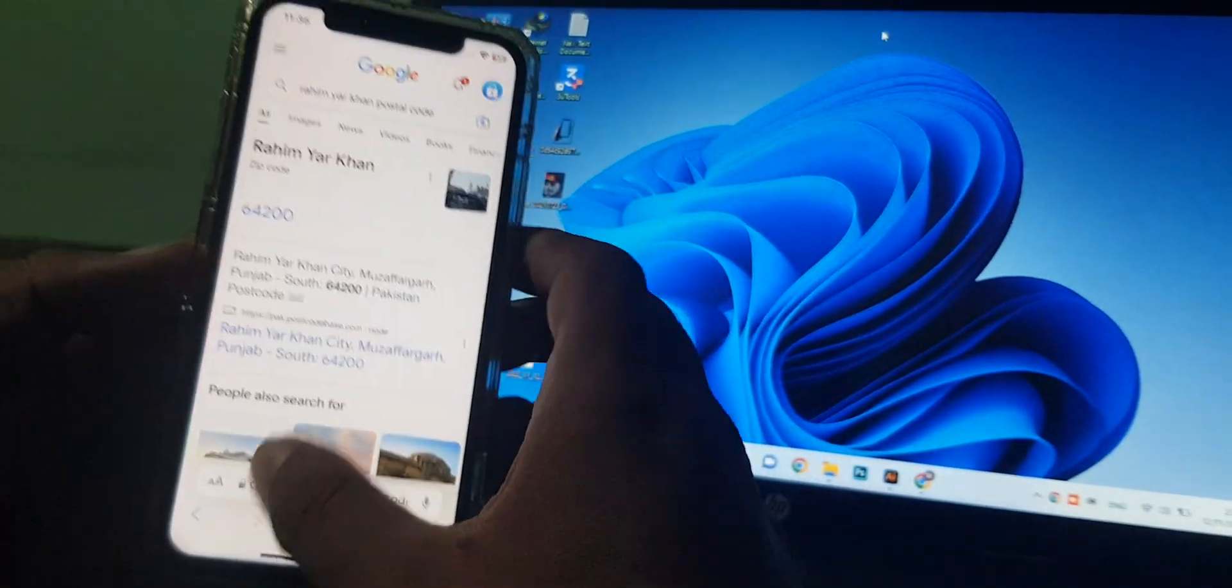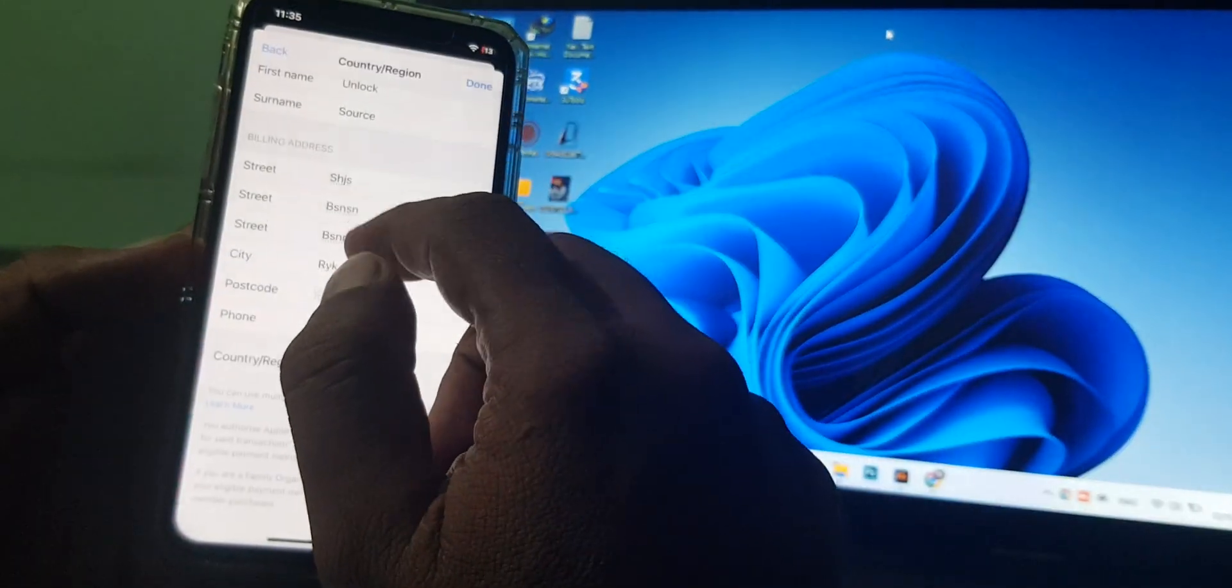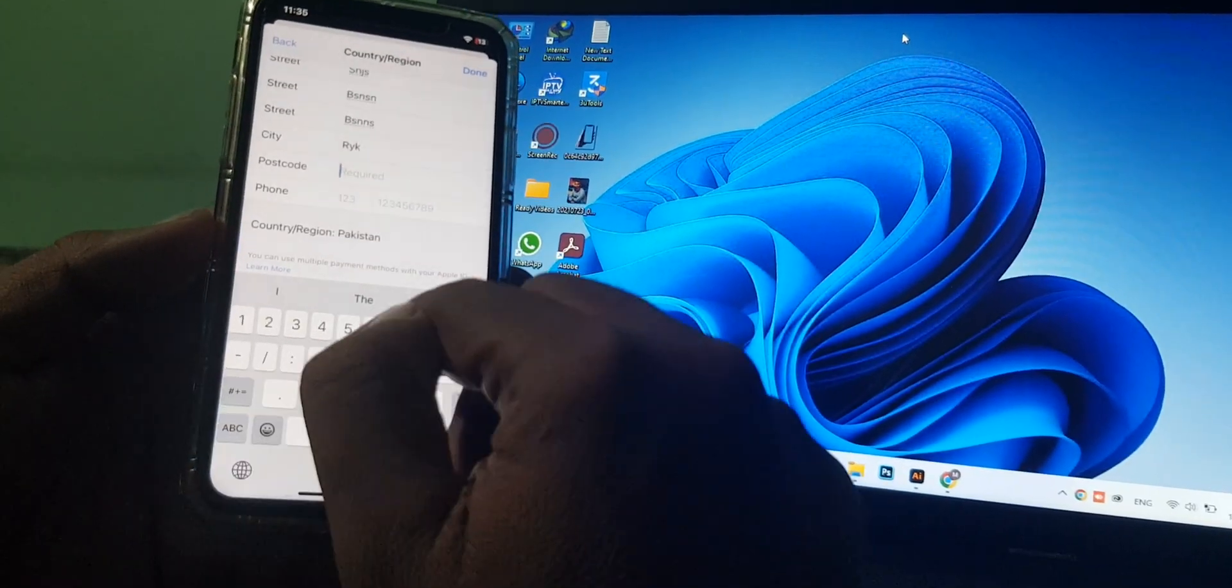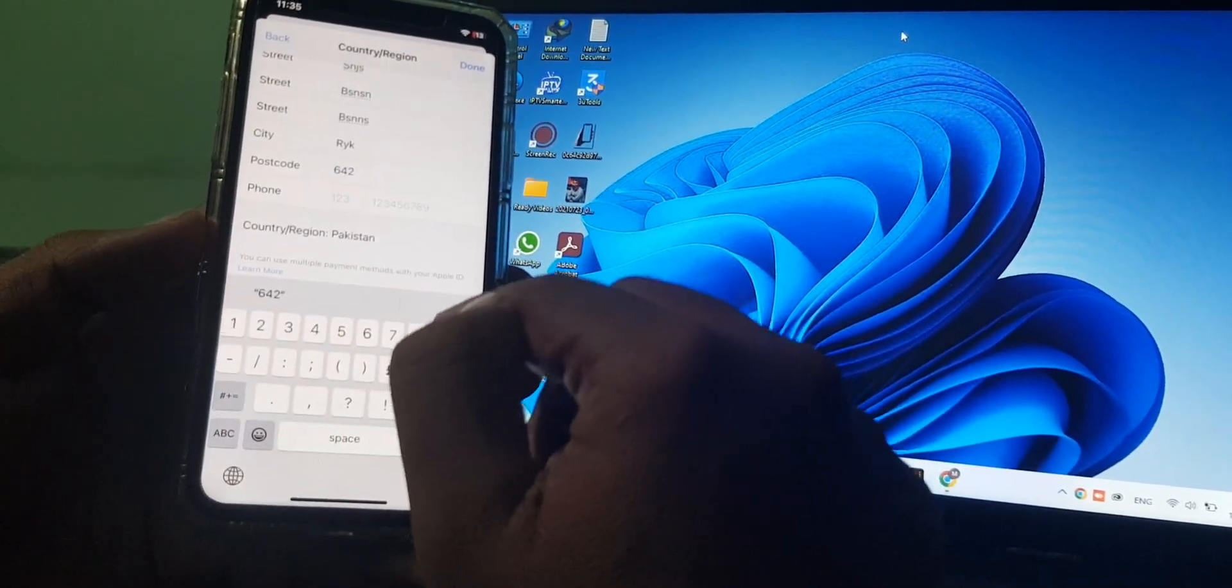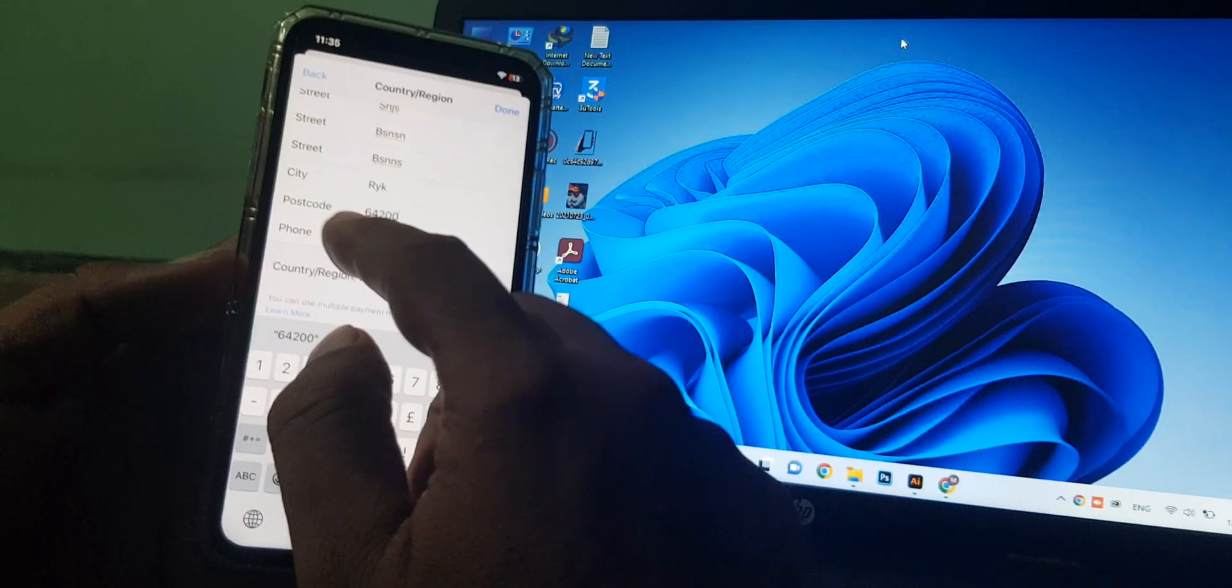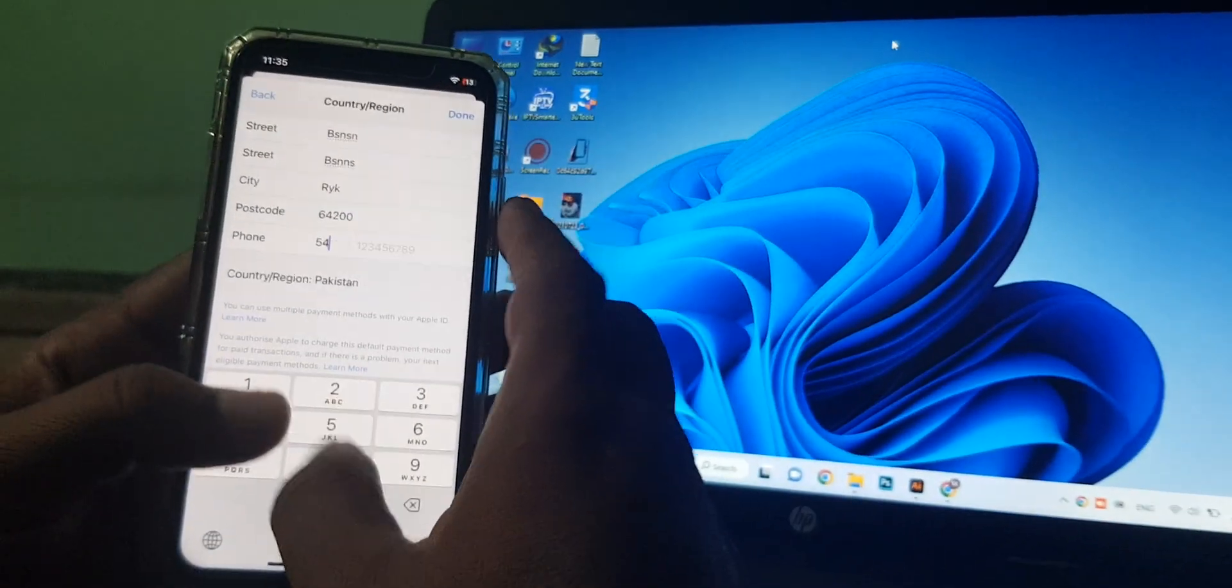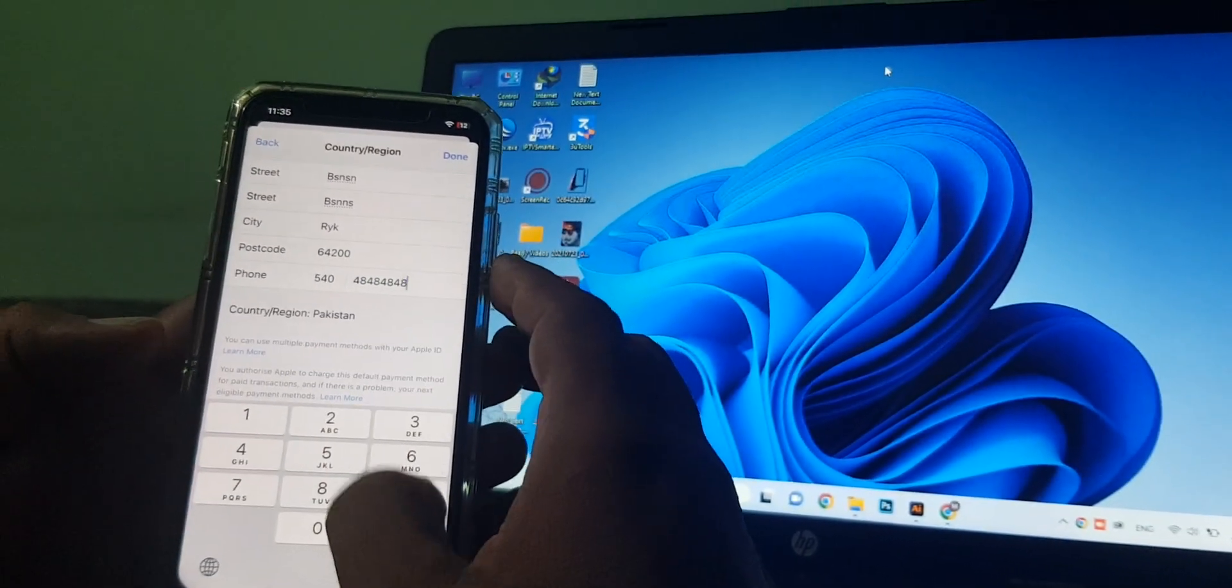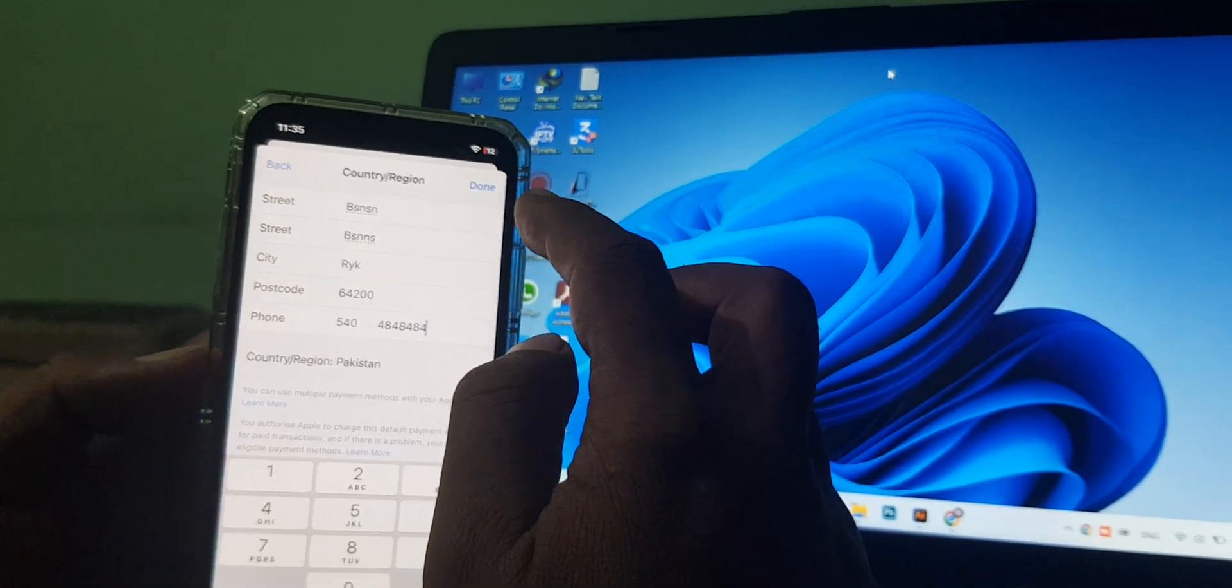It's asking for the phone number. You can put that in as a formality. Now that's done.